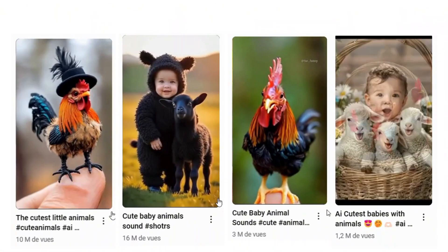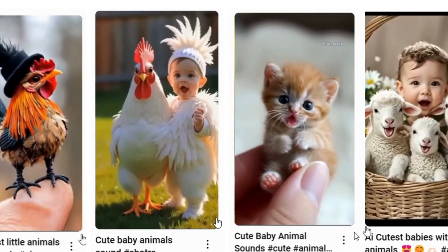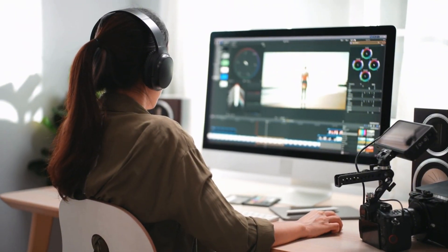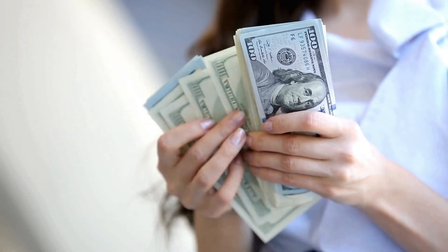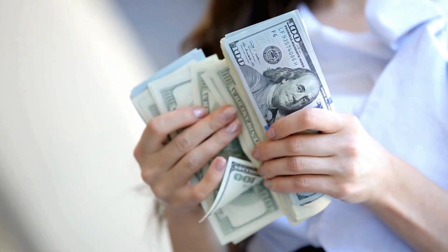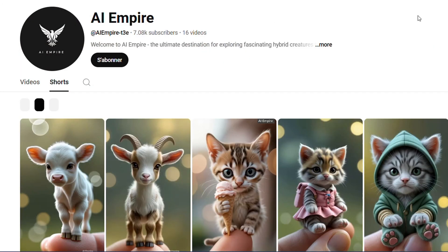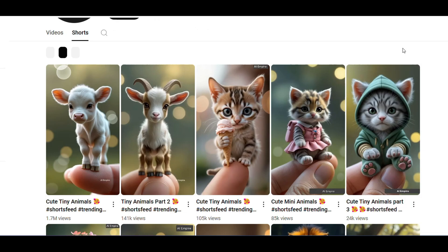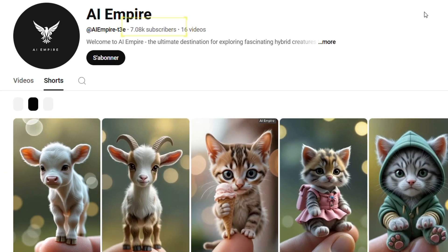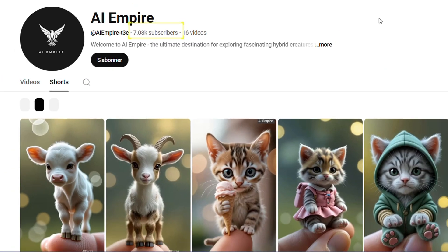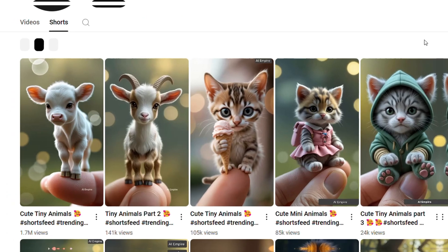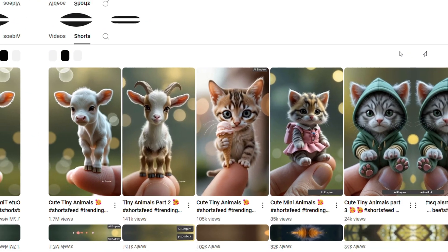AI Shorts are taking over YouTube and the creators behind them are earning hundreds of thousands of dollars. Check out this channel. It was created just a few days ago and is already getting millions of views and thousands of subscribers by posting cute baby animal shorts.